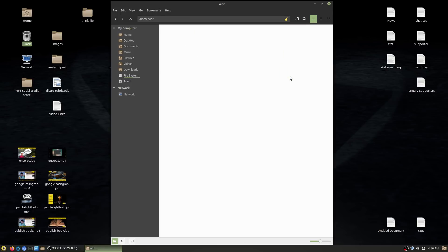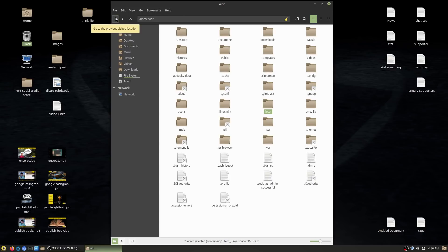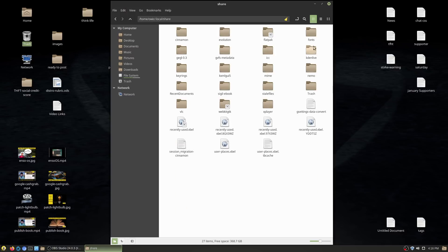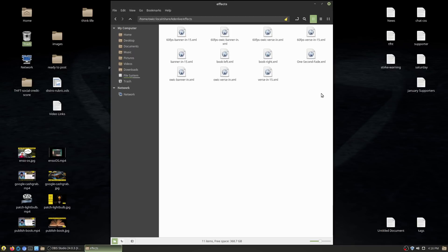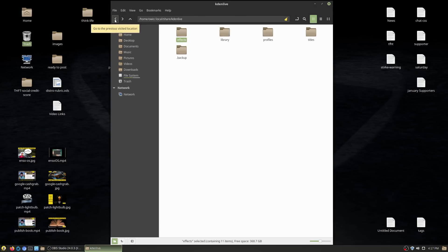Let me go to .local/share/kdenlive to show you. Inside effects we have a lot of effects — verse ins and verse outs for 15 seconds or 30 seconds, effects for whether a book cover shows on the right or left. I have all these effects created and saved in my user folder profile, which makes producing videos really quick. Some are for 30 fps, some for 60 fps. I don't want to have to rebuild these, so I make sure I'm saving everything inside .local/share/kdenlive/effects.